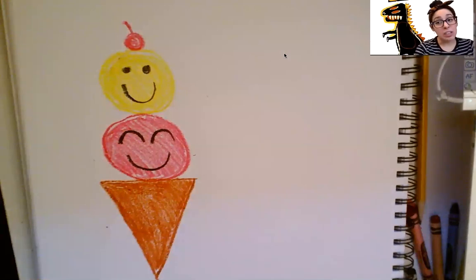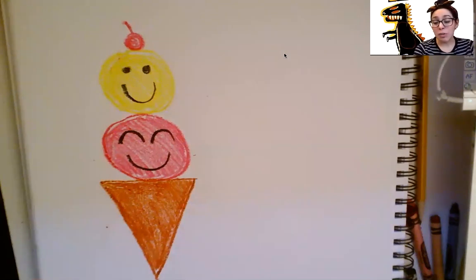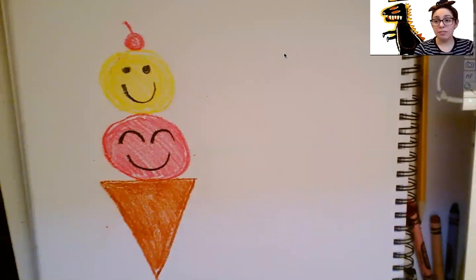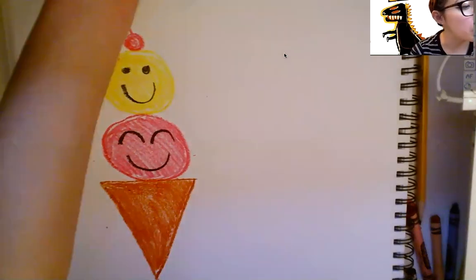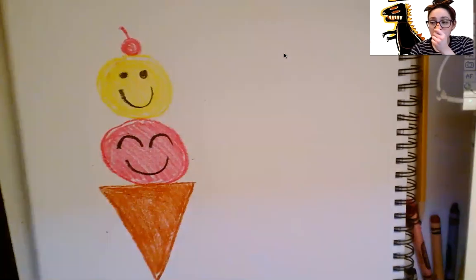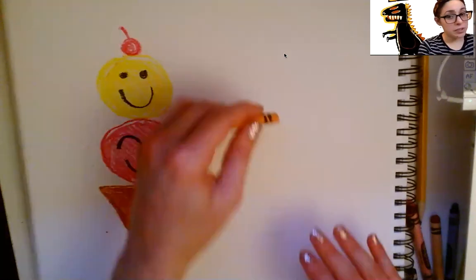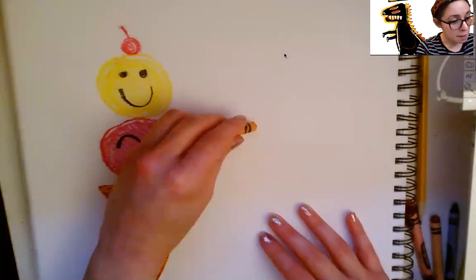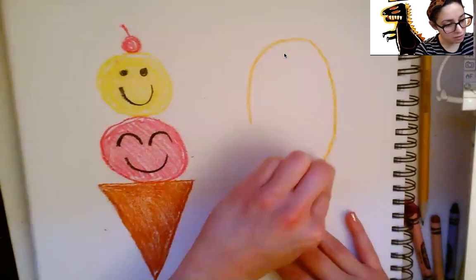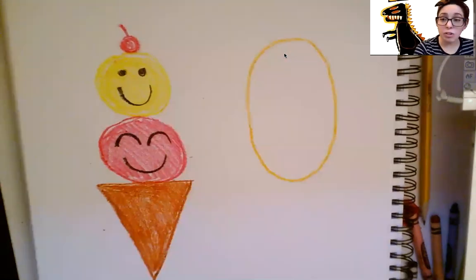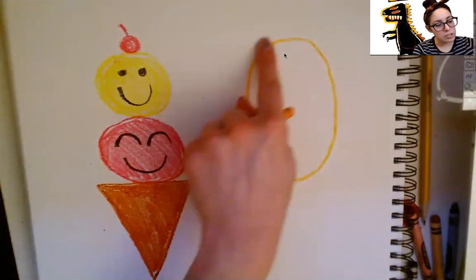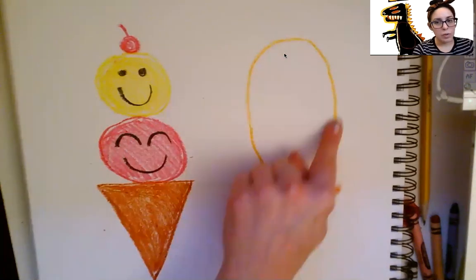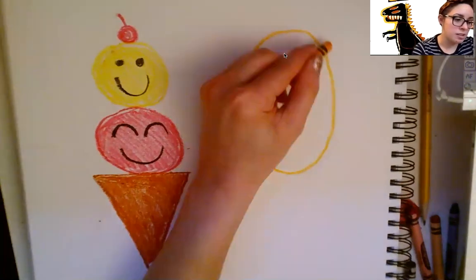If you still want to do some more, I'm going to show you how to do one more ice cream. We're going to do a popsicle together. When you're ready, I want you to find your orange crayon. Okay, I found my orange. For our popsicle, we are going to do a nice big oval. Can you draw an oval. An oval is like a long circle. When you're done with your oval. I want you to color it in.